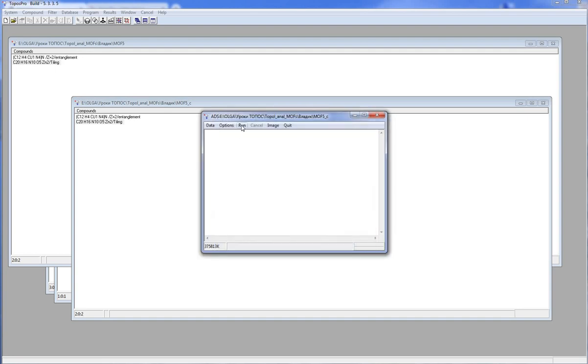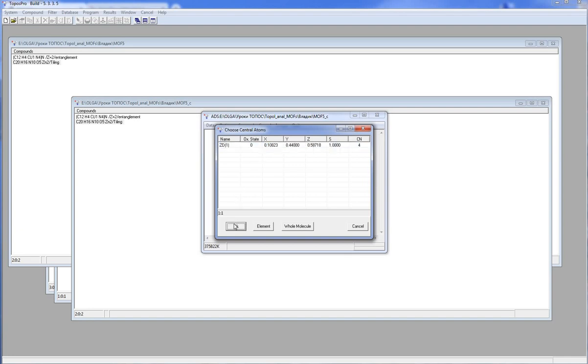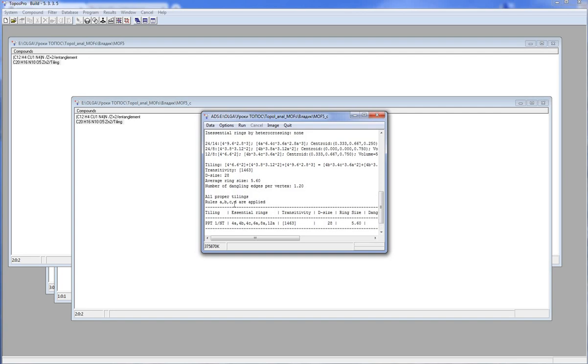I run ADS. It suggests to select central atoms. These are the atoms to be taken into account during the tile construction. I select all Z atoms. This is the information about all tiles and their properties. This table summarizes the main information about the tiling. You can find more information about tiling in our video lesson Constructions of Tiling.